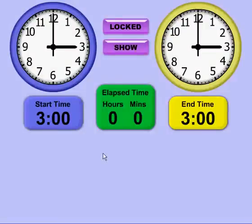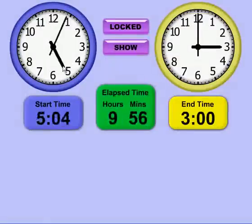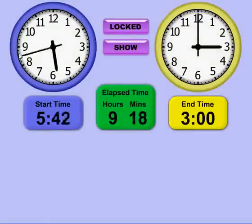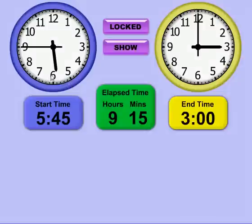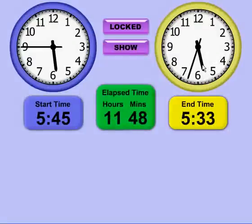When you first start the application, it's in Show Mode. This allows you to grab the hour hand or the minute hand on either of the clocks, and as you do, the time changes accordingly and the Lapsed Time changes accordingly. You can also change the end time and the times change accordingly as well.